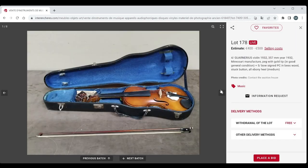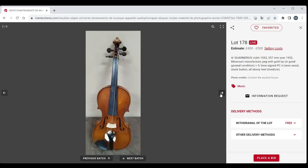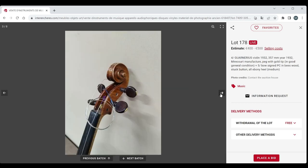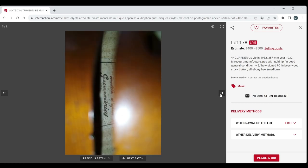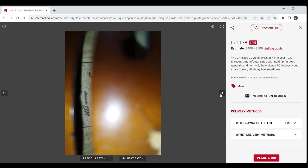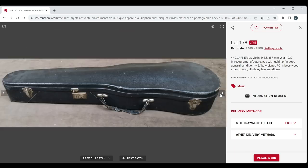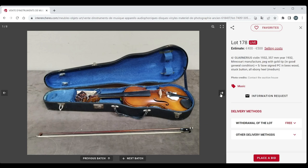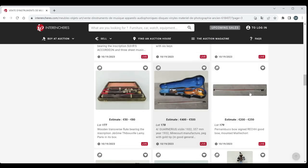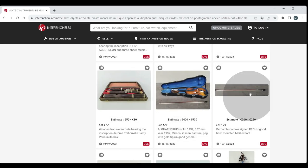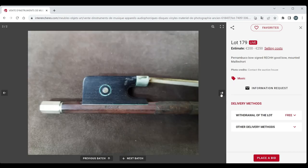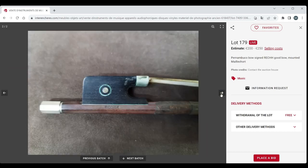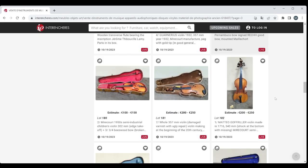Another violin, Guinerius Violin, 1932 apparently. Mircourt Manufacturing. 400 to 500 euros there. Not super exciting to me but maybe exciting to someone. Pernambuco Bow signed wreck. Good bow mounted. Yeah it actually does look like it is probably quite a nice bow, lower kind of tier.